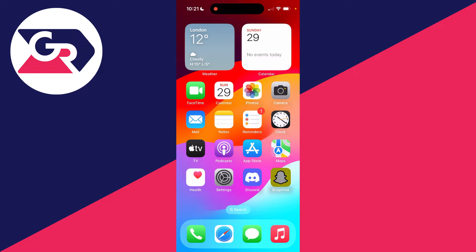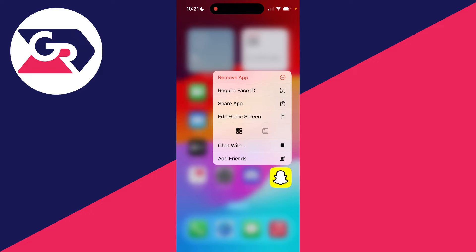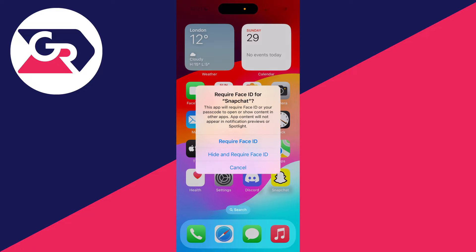When you do that, you'll get a list of options, one of them being Require Face ID at the top. All you need to do is click there and select Require Face ID.